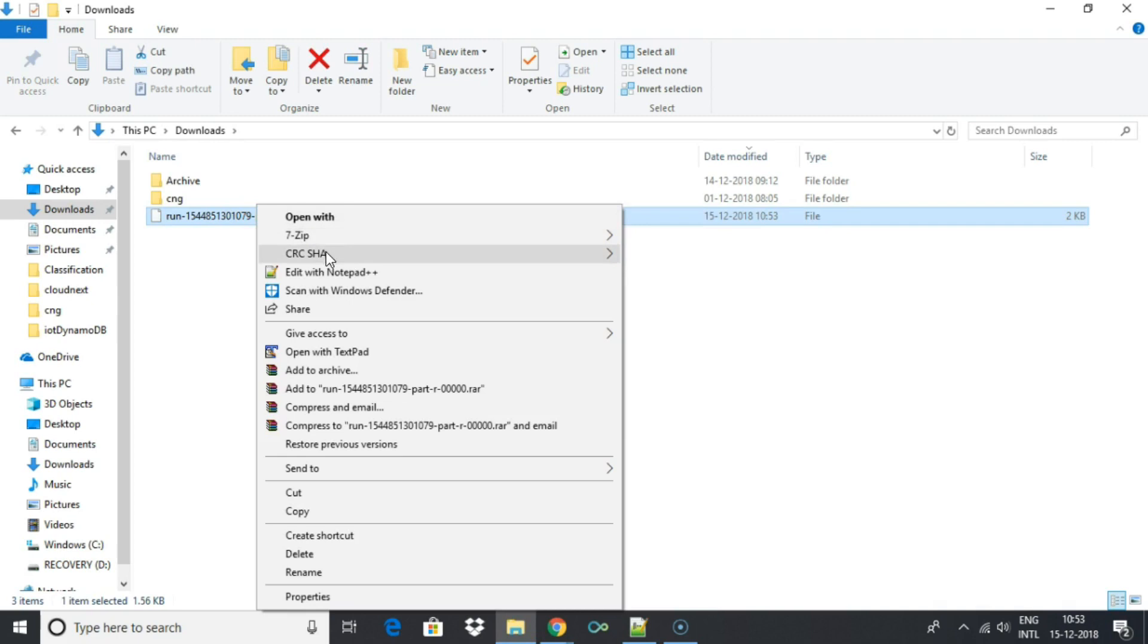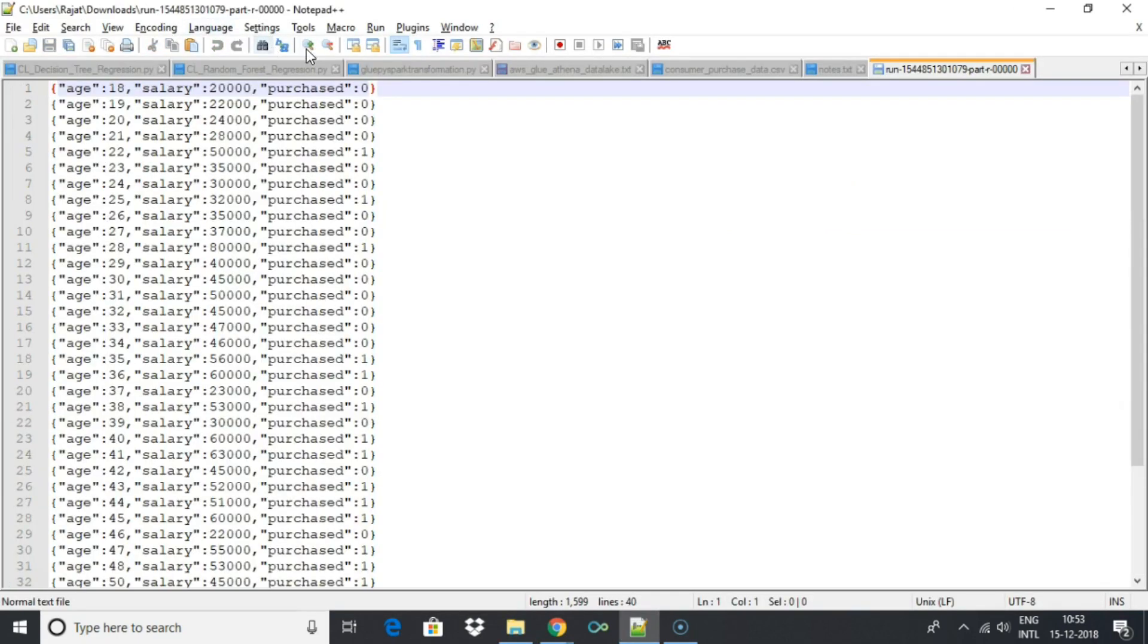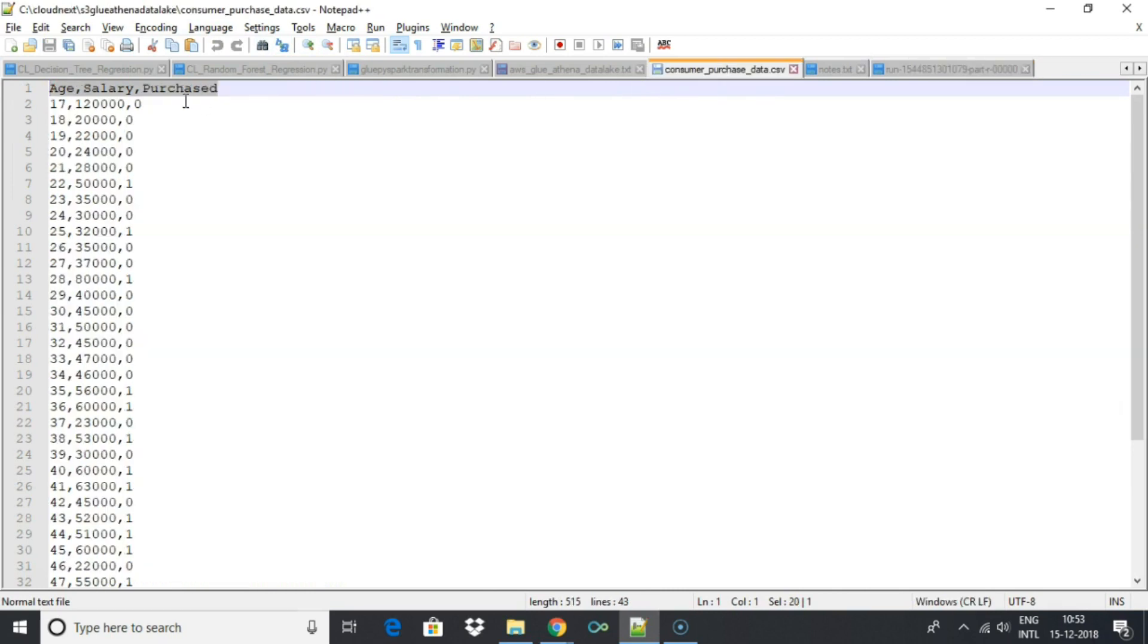Similarly, you can apply many more transformations using Glue that Spark supports. Glue transformation jobs can be written in PySpark or Spark Scala.